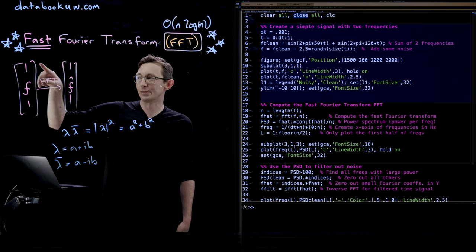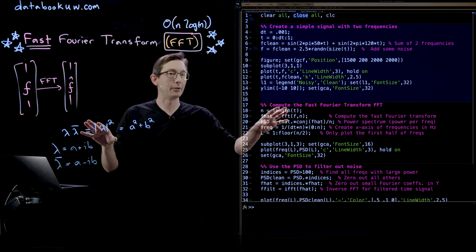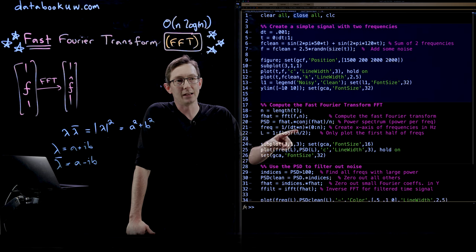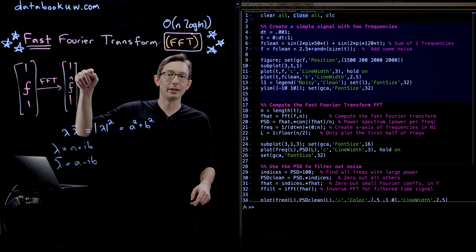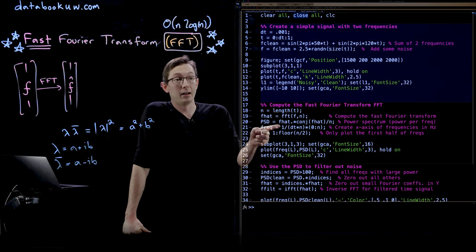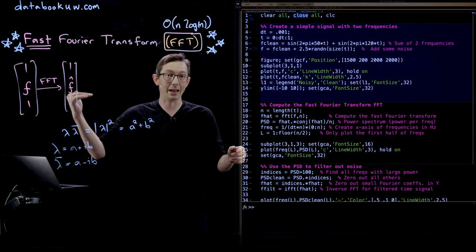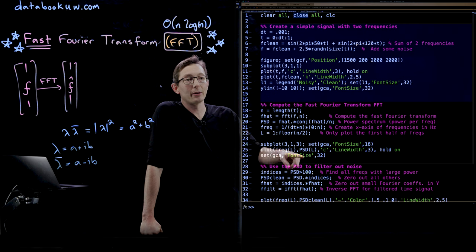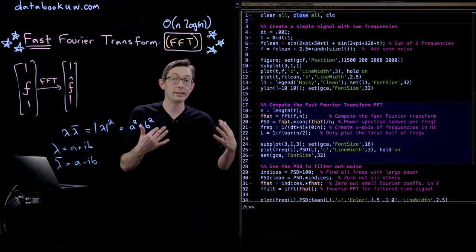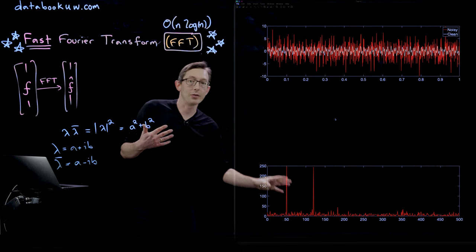Depending on what your input data is, this might have units of power, which is why it's called the power spectral density. The last thing I have to do is create the frequency vector. In MATLAB, each element of F-hat corresponds to a specific frequency from low to high, so I compute it as one divided by dt times n, times a vector from 0 to n — from lowest frequency 0 to highest frequency n. Now I'm going to plot that power spectral density versus those frequencies, computed on our noisy data.